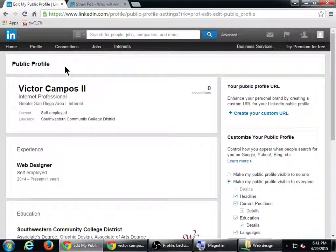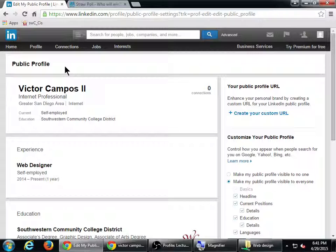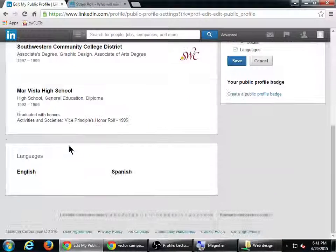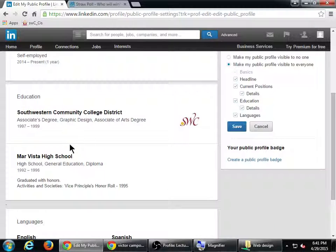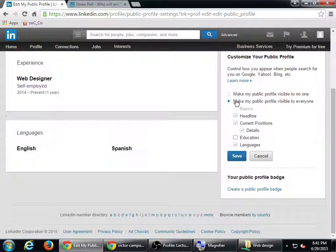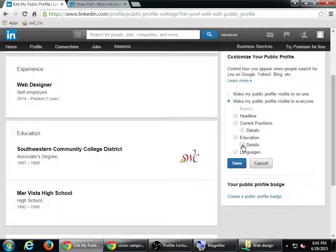This screen is a preview of what my public profile looks like. Someone who runs into my profile from searching will see this. I haven't put in a picture yet but it would show a picture. Here's what I wrote, and there's my experience and so forth. If I don't want to show people my education, I just turn it off, or I could show education and turn off the details.